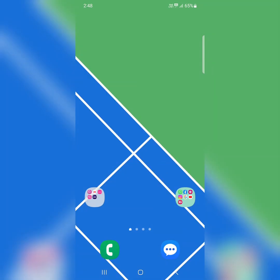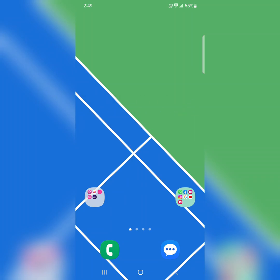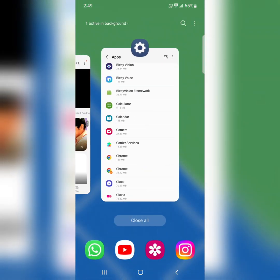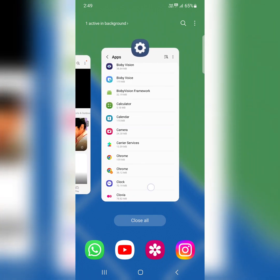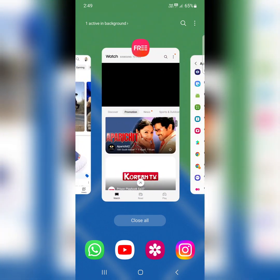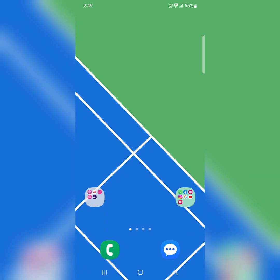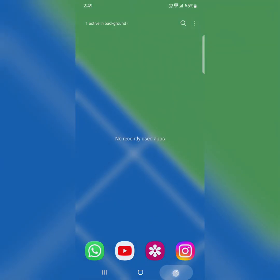If you still facing issue, check all recent apps or close all recent apps on your device. Tap on recent apps or swipe up and hold to view all recent apps on your device. Tap on close all to close all running apps at once on your device.